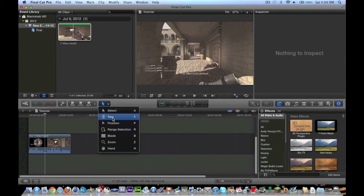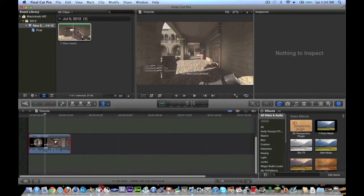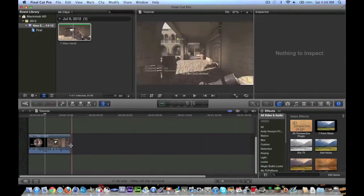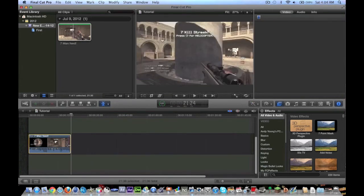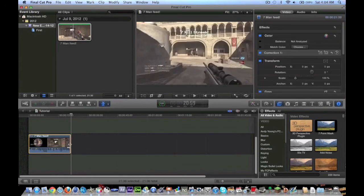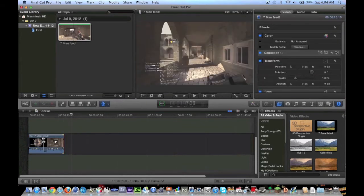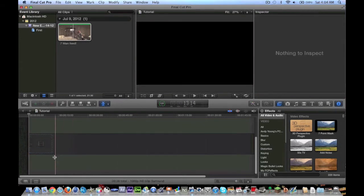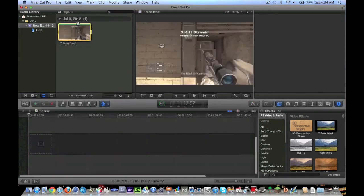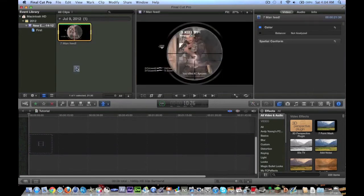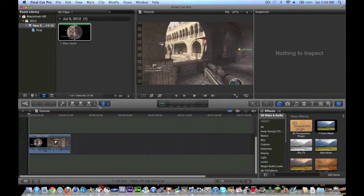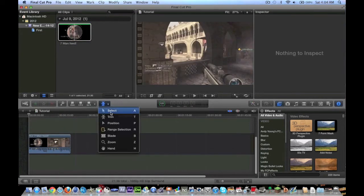And there's other tools that I really don't use much. Trim, which I think just lets you trim it. But you can play around with those. I mean, really, the only tools I use are position, blade, and the select tool, selection tool. The hand is kind of cool, too.